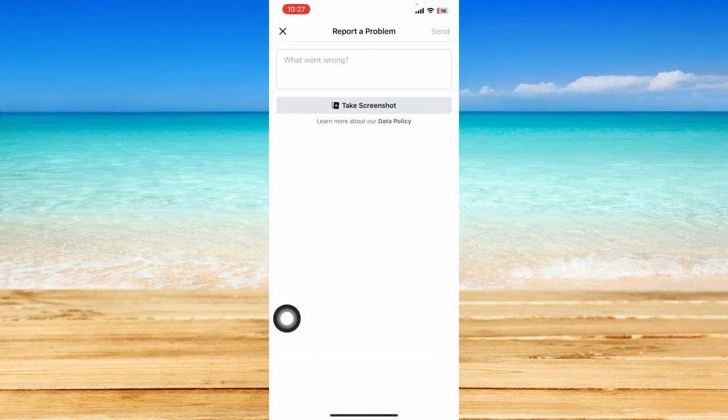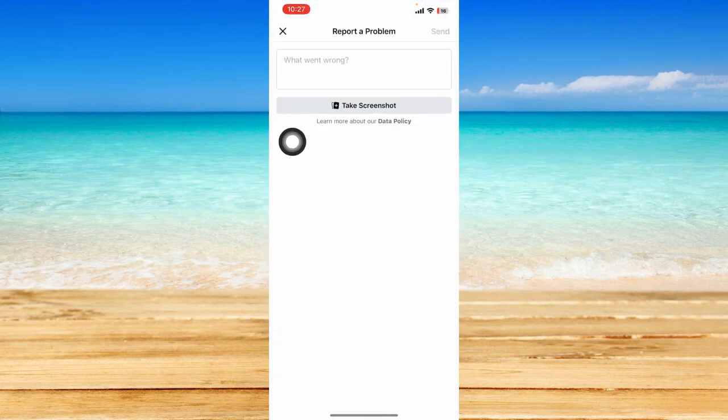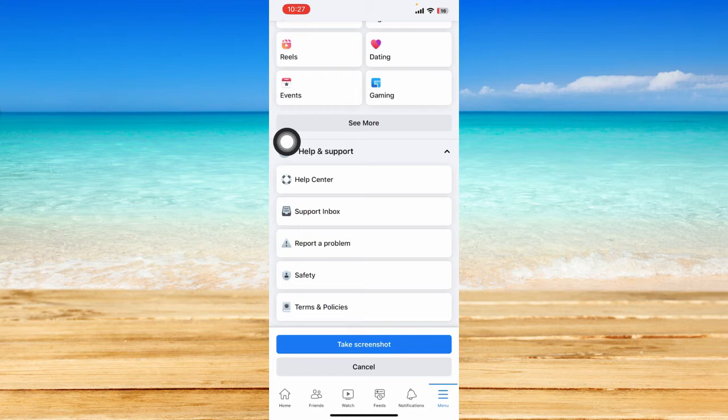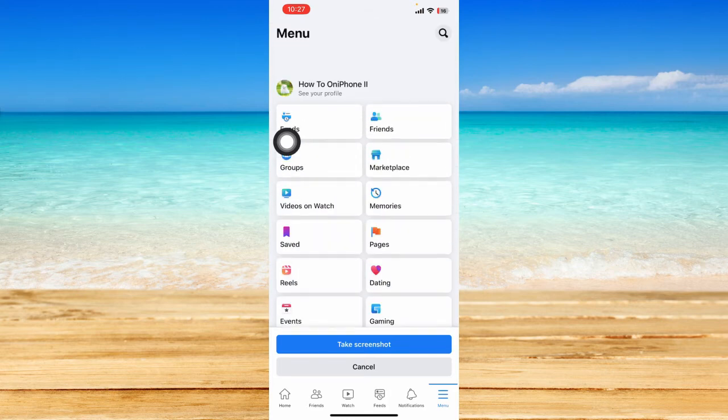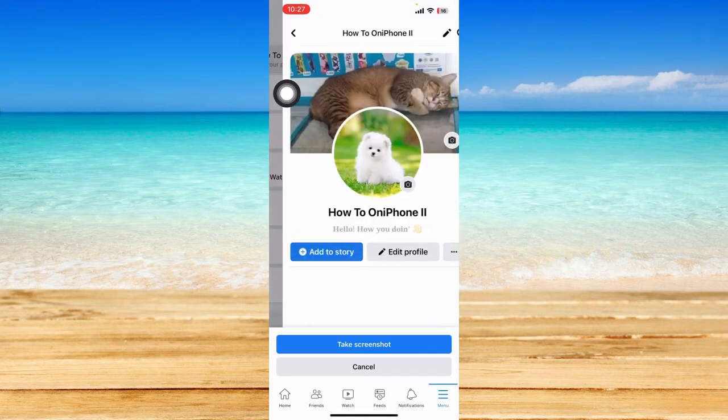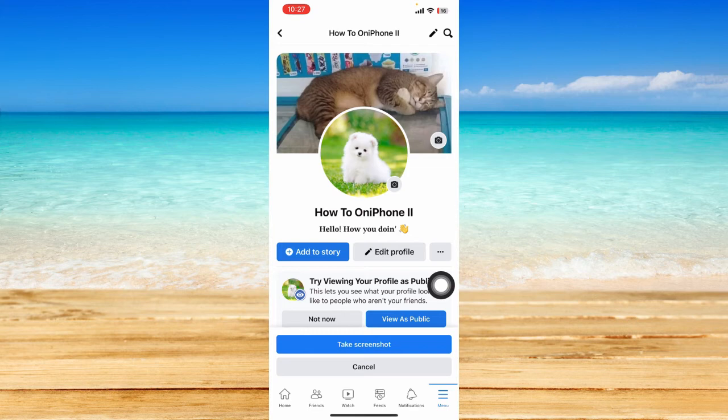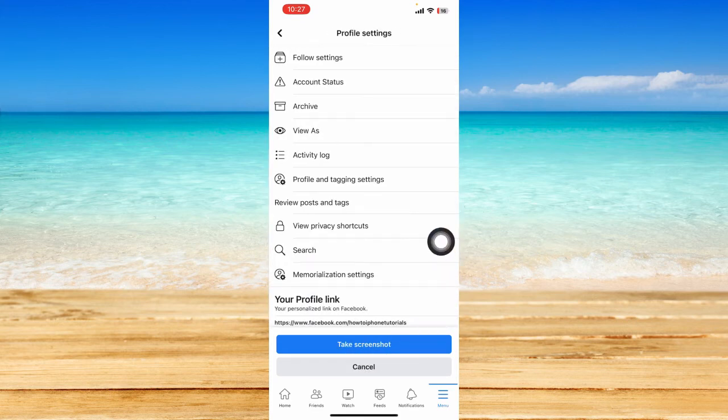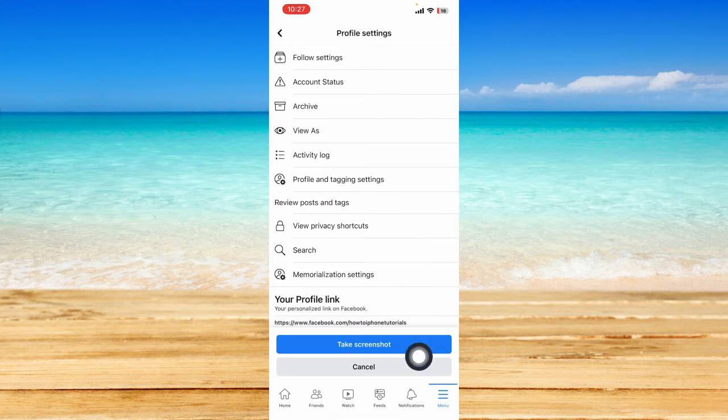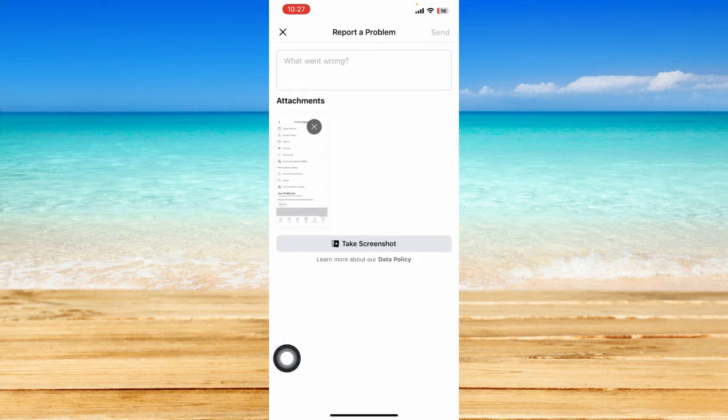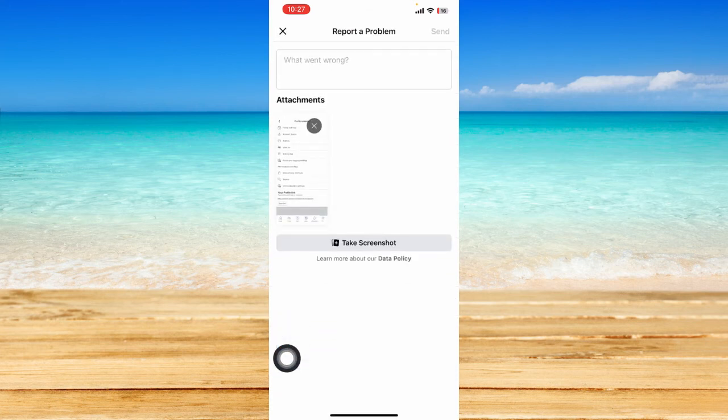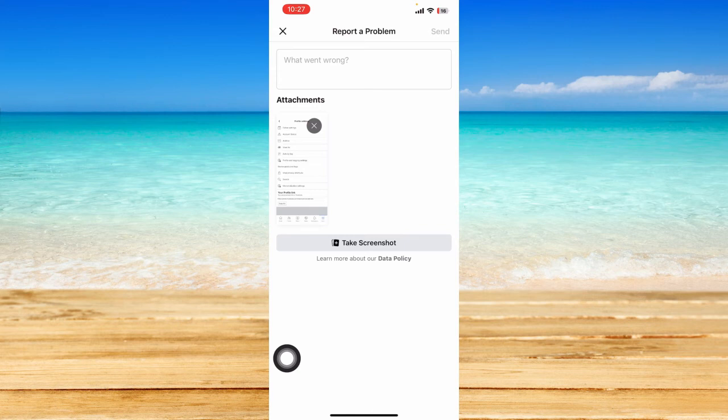Now you can click on take screenshot. Click on your profile, click on the three dotted icon again and take a screenshot, because this is where the option to switch to professional mode should be showing. Just click on take screenshot and that should be attached to your report.